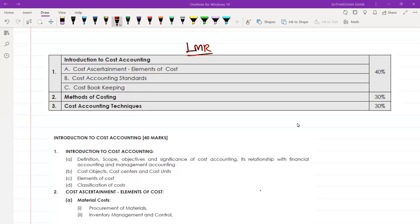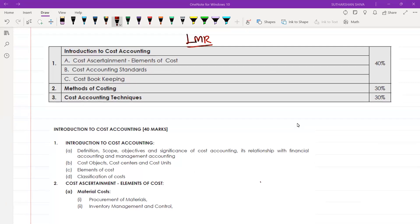Hello guys, welcome back. If you are finding any difficulty while preparing for paper number eight, which is regarding cost accounting, watch this video and get a benefit out of it and clear your exams with good marks and an exemption in this paper. This is a last minute revision study plan for the old syllabus, which is going to be a very crucial item for old syllabus students.